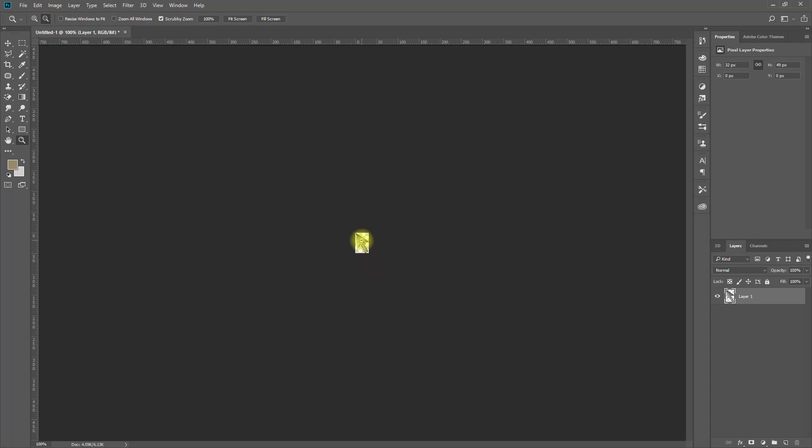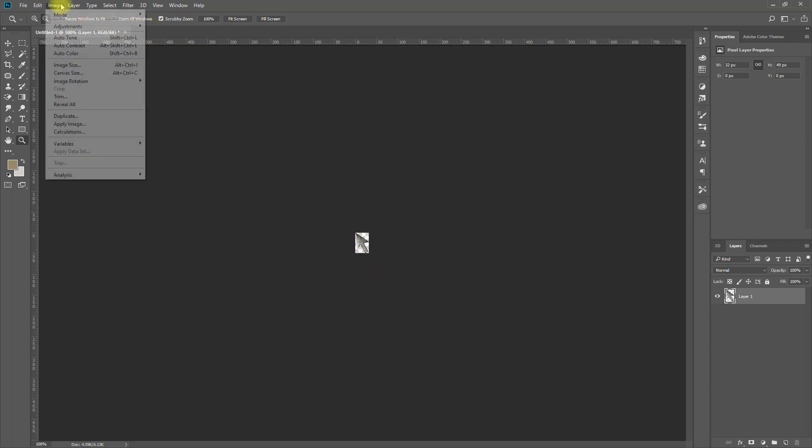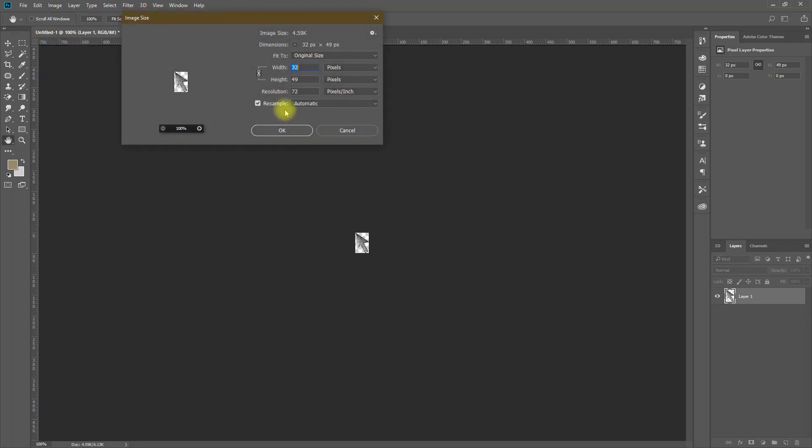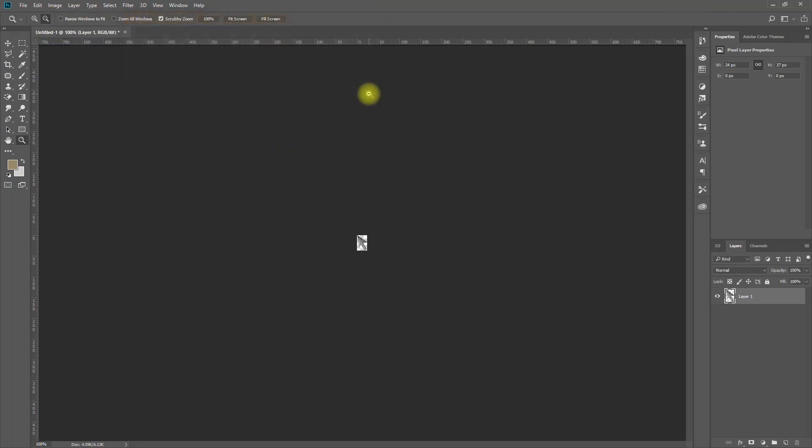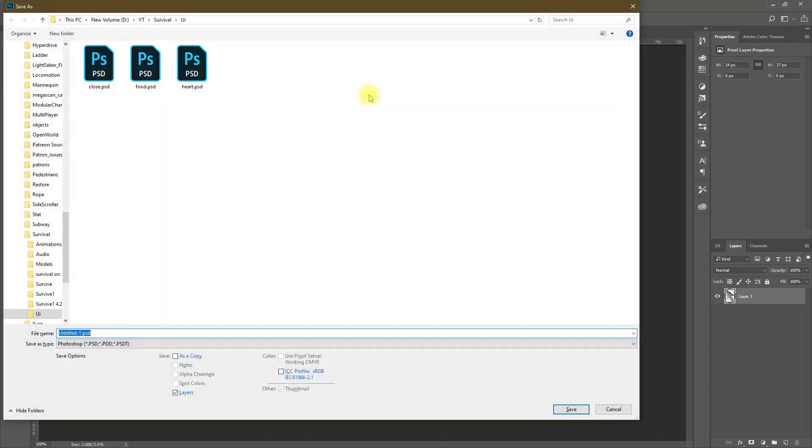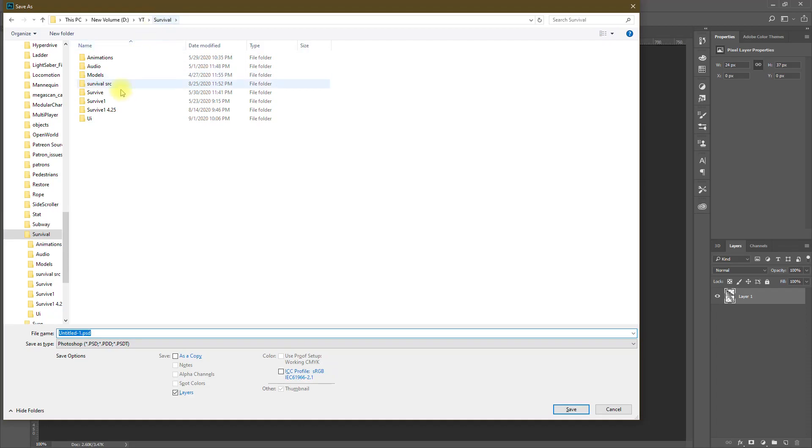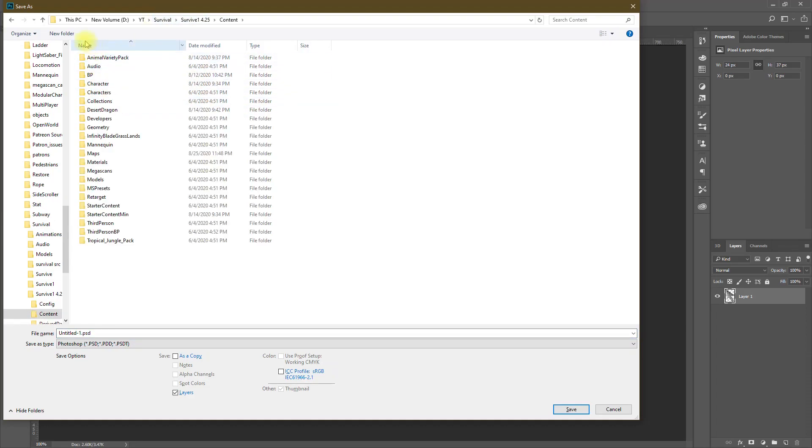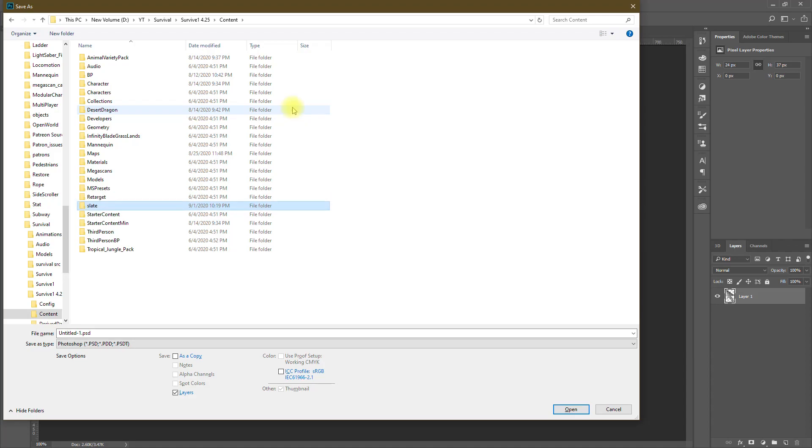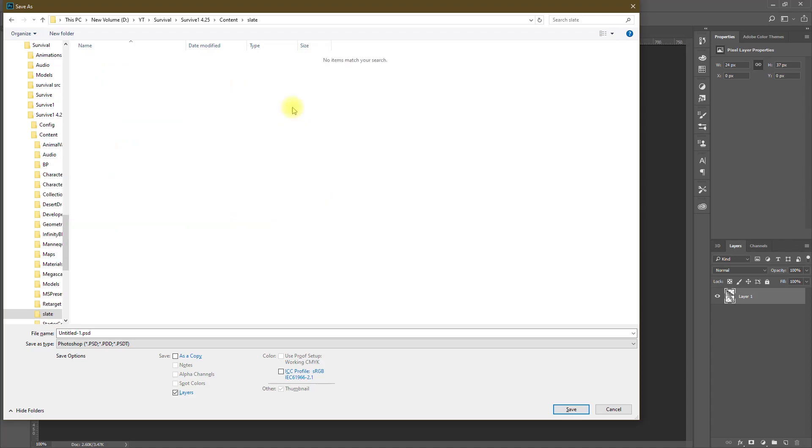This is the size of the cursor but I think that's too big. 24, okay I guess that would be enough. So I have to save this in my content folder. Inside the content folder we need to create a folder called slate.